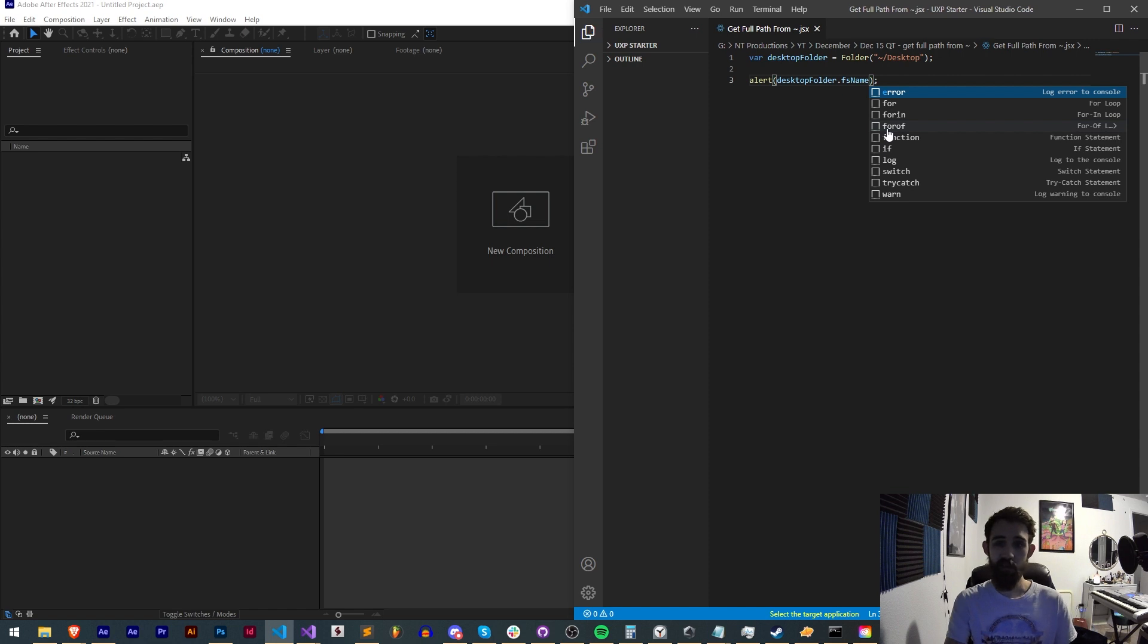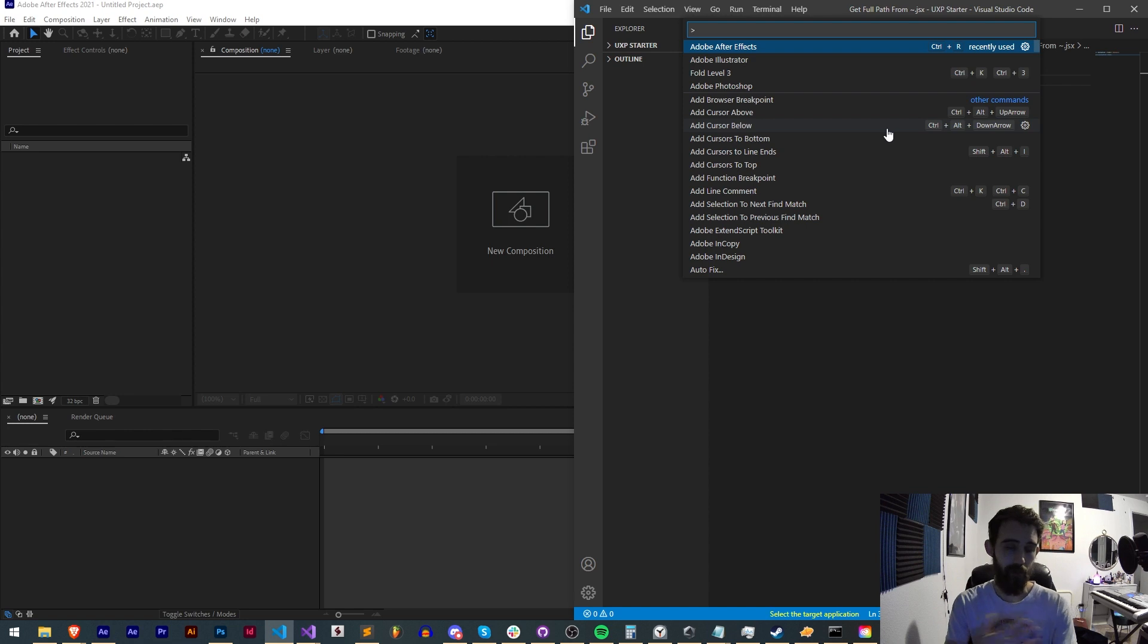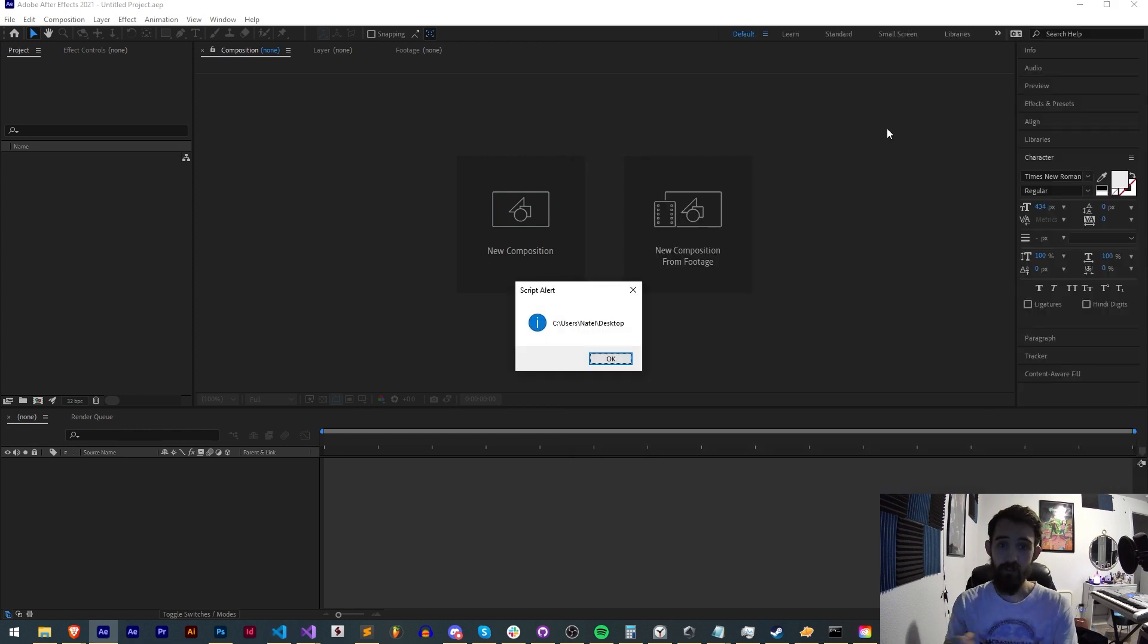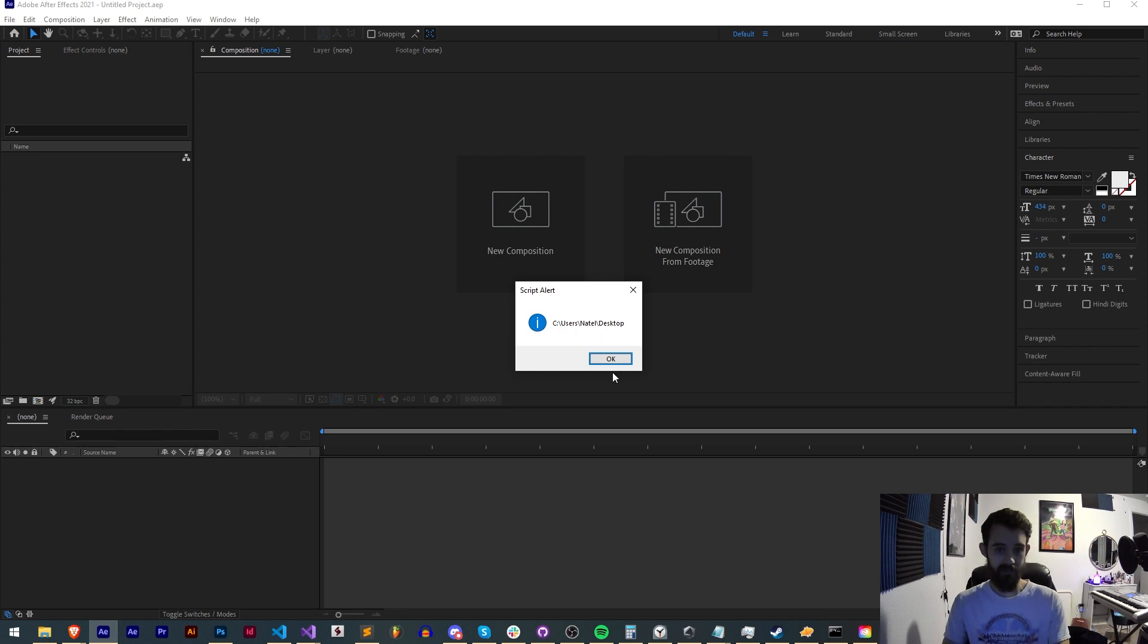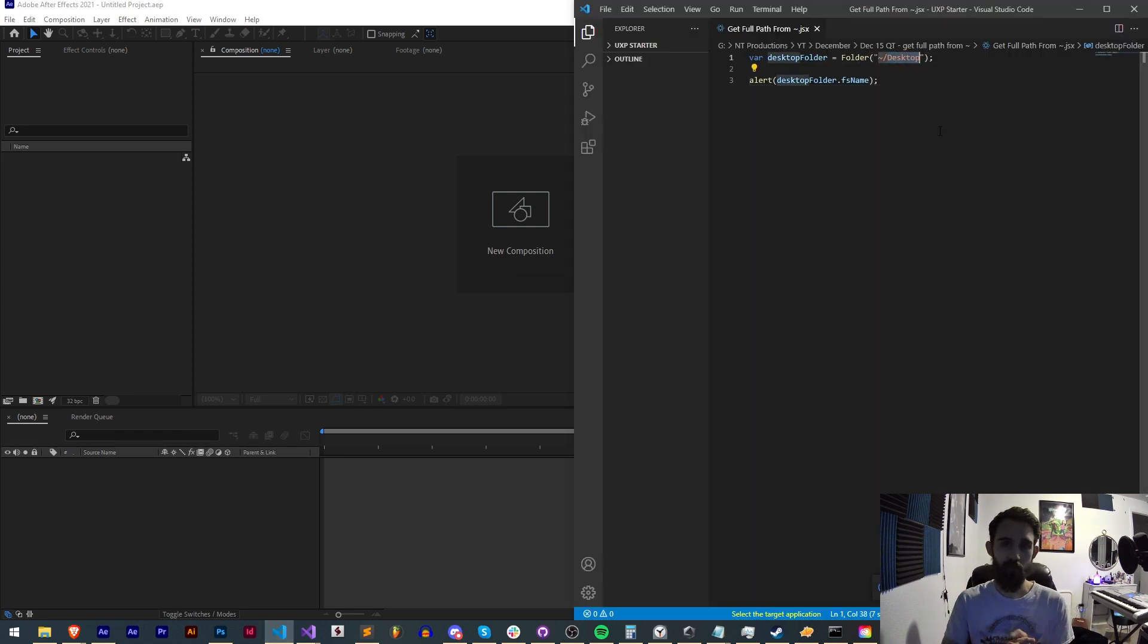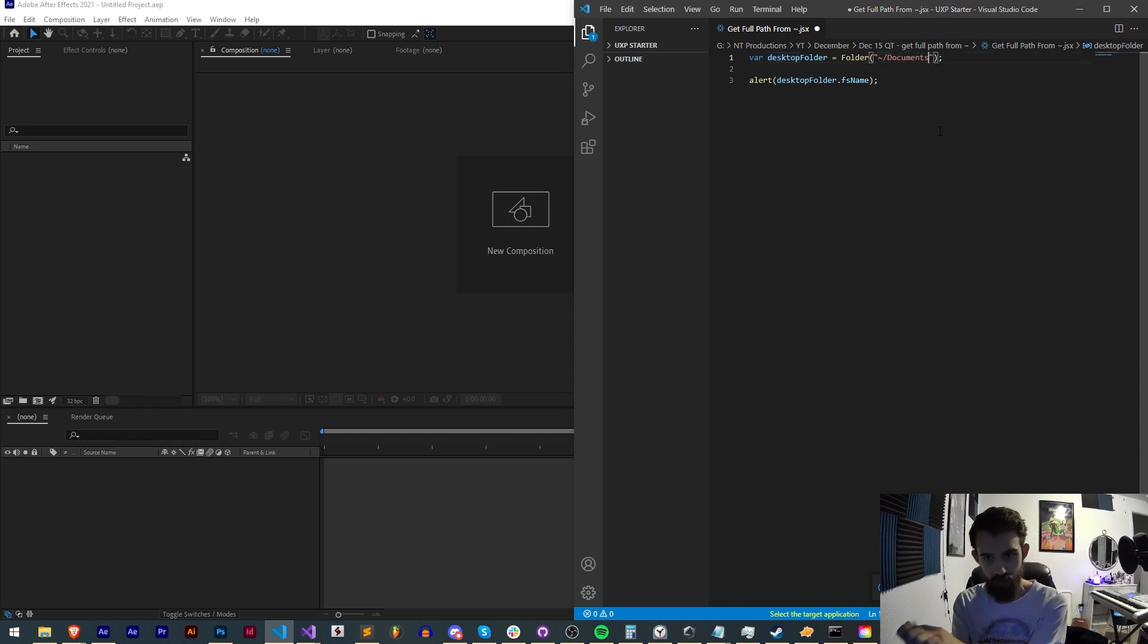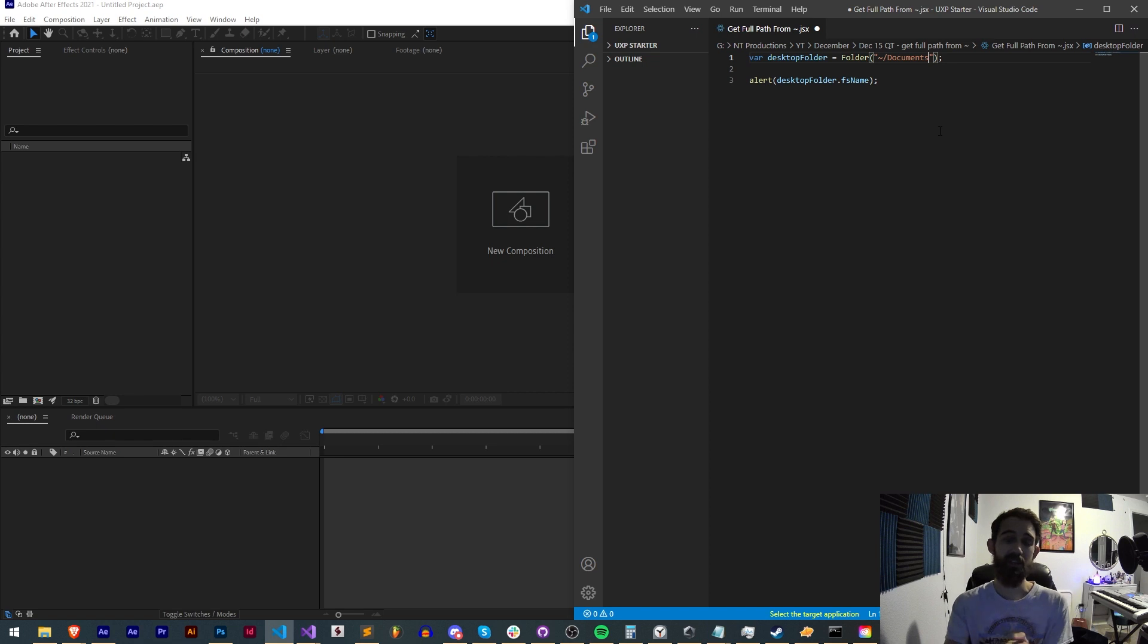The fsName will give us the entire path of whatever object we give it, whether it's a file or folder. Now if I run this, I get C:/users/natel/desktop. It's as simple as that—you simply give it the relative folder location, whether it's desktop, documents, videos, or pictures, and use fsName to get the full path.